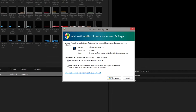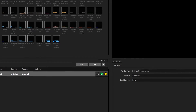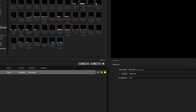When running Titler Live Broadcast for the first time, you may be prompted with a security alert notifying you that Titler is attempting to access the network. Make sure to press Allow Access to get full functionality of Titler Live Broadcast.